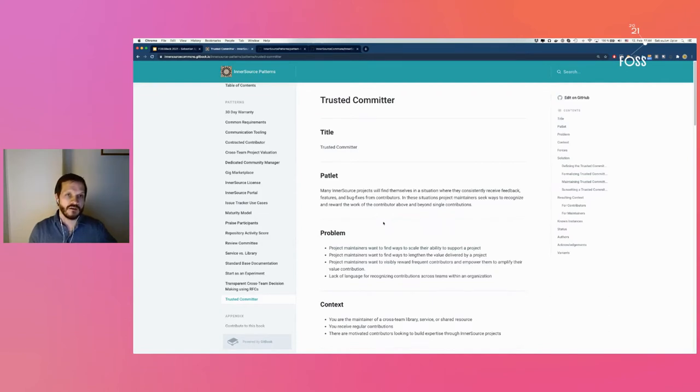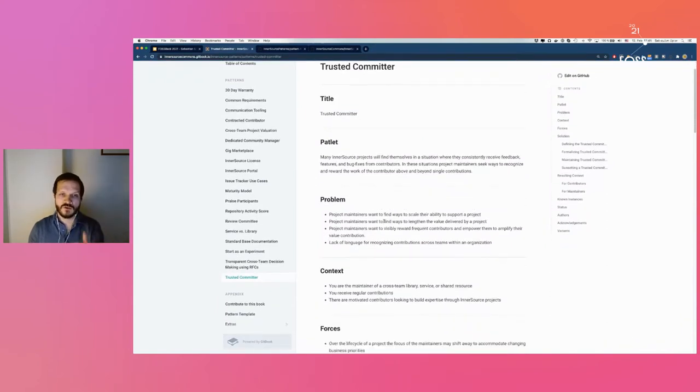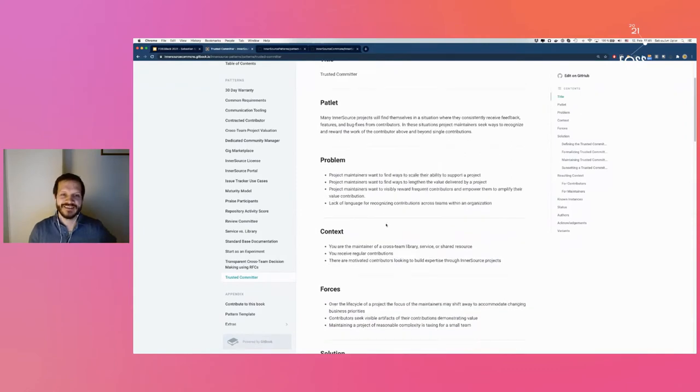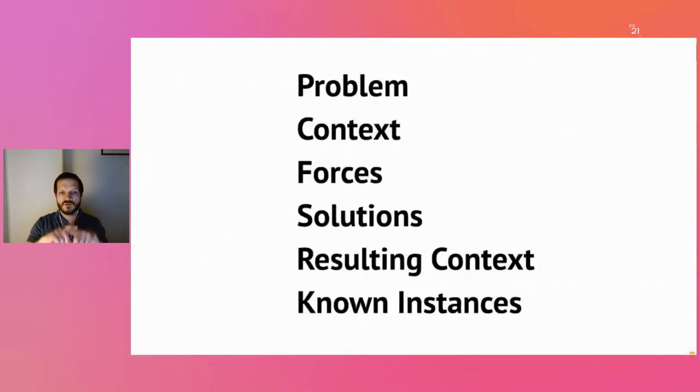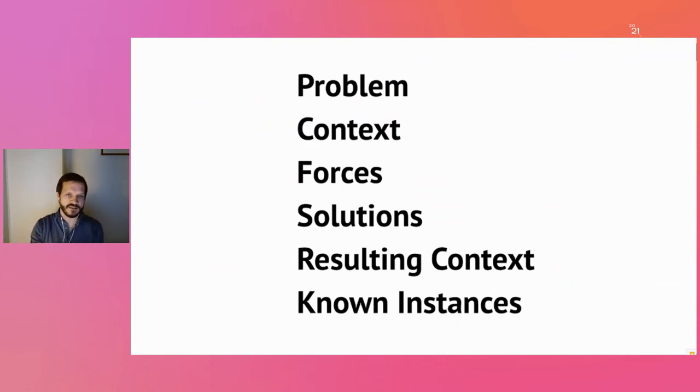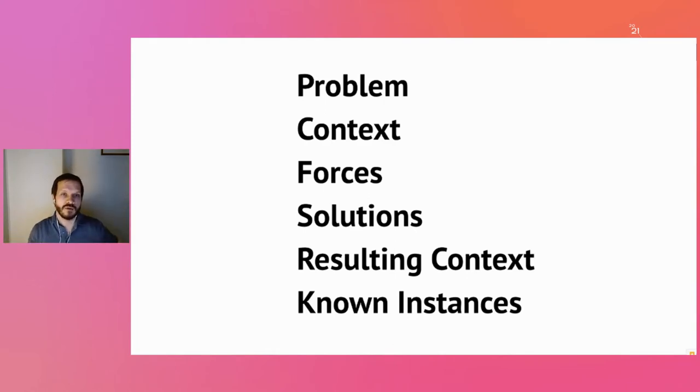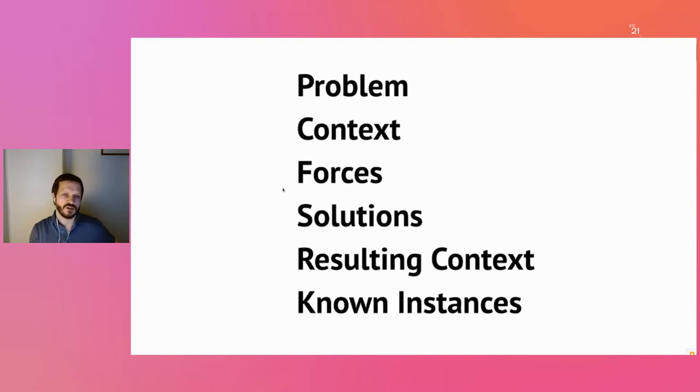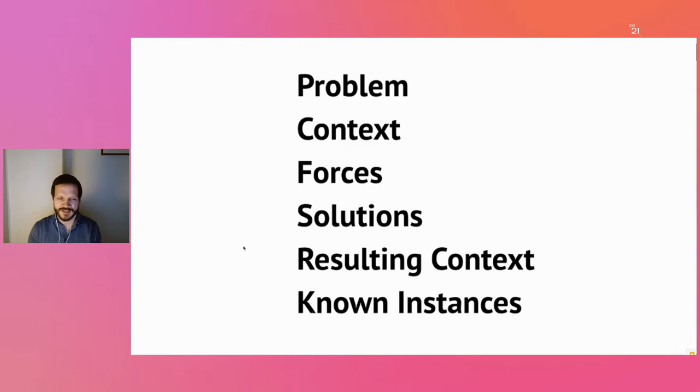I said earlier that these patterns are just stories, but you can tell they're different because normally stories don't have all these sections and subheadings. Patterns give you a predefined structure: the problem, the context that problem appears in, the forces impacting it, the solution section, and the resulting context you want after your solution is in place.